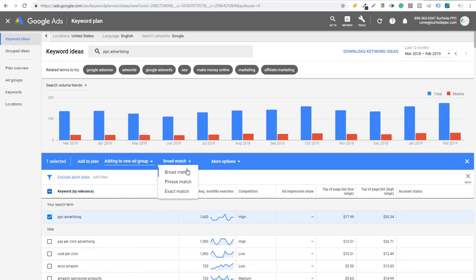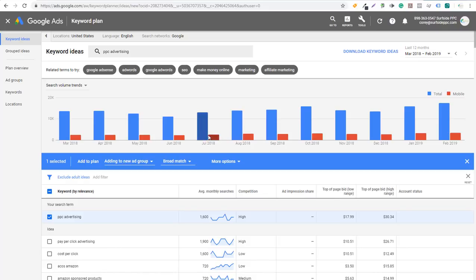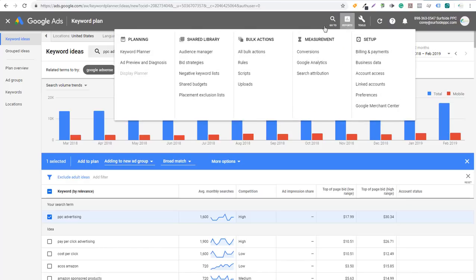You can also set the keyword match type. When you start building your campaign here, you're going to be able to see a plan overview as well, which is going to allow you to forecast your campaign. You'll have a pretty good idea of how many clicks and impressions you're going to get based on the bids that you set. So I highly recommend first starting with the Keyword Planner before you create any campaign — just go to your Google Ads account, go to Tools, and it's right there under Planning.